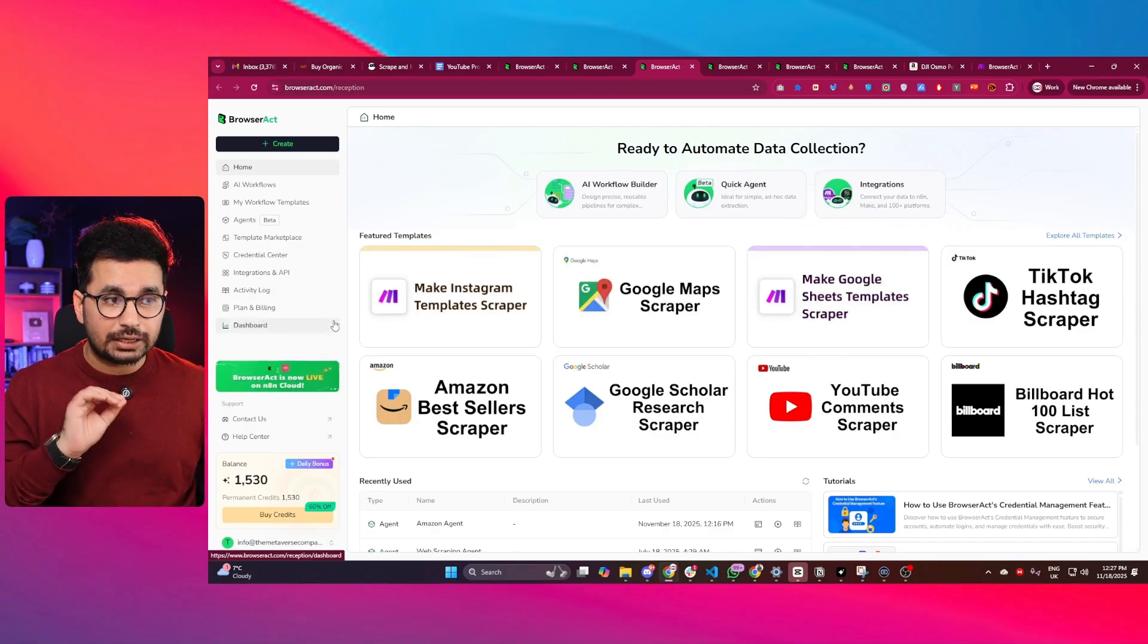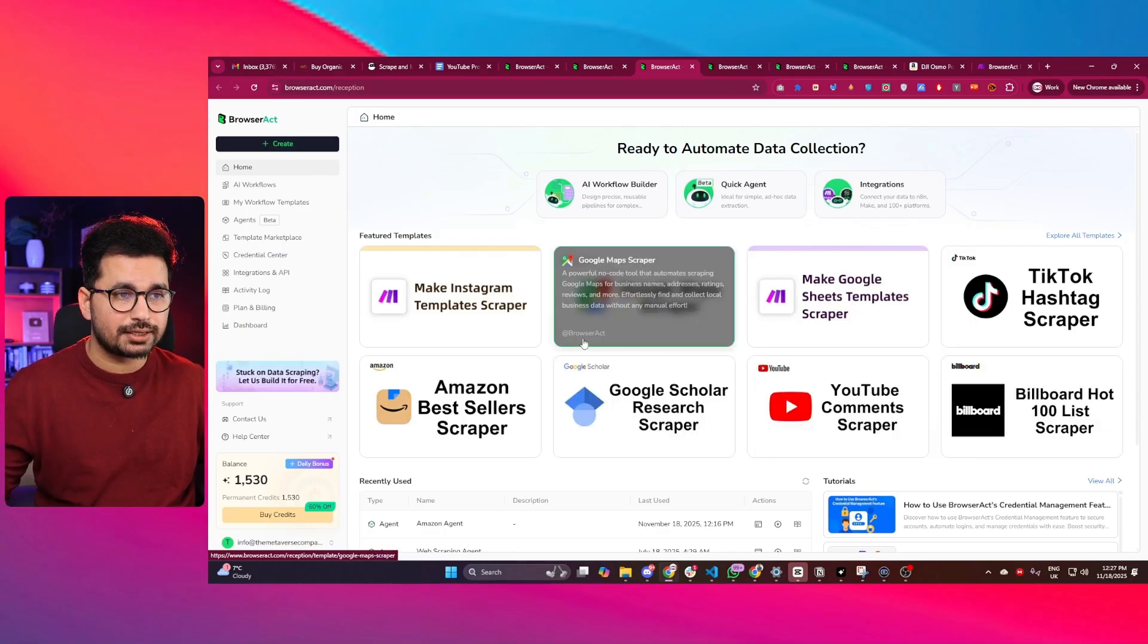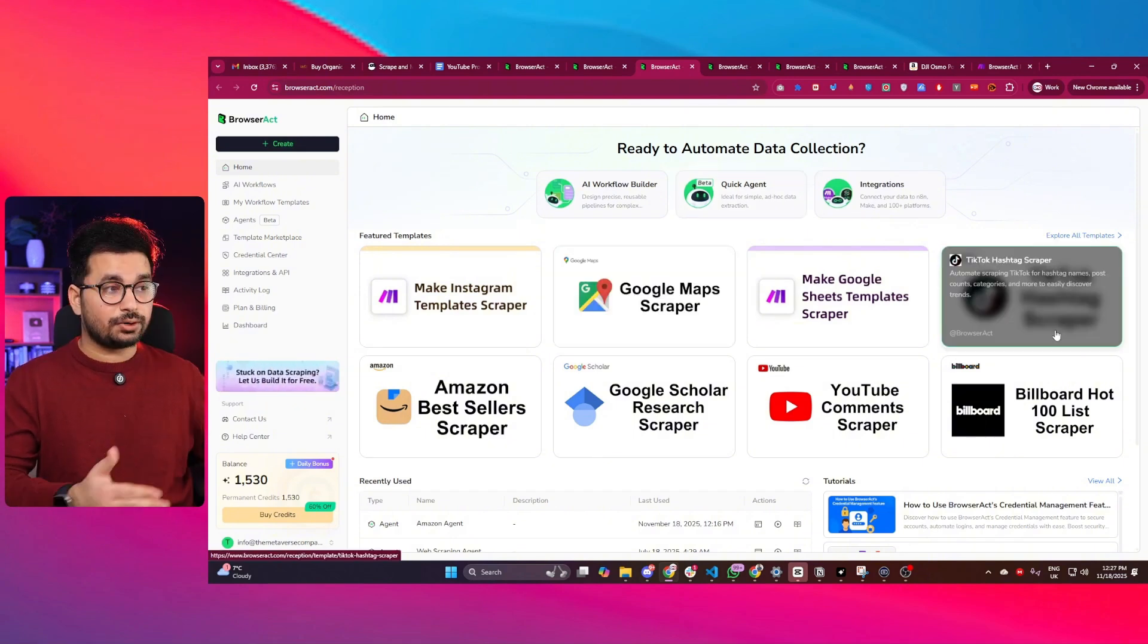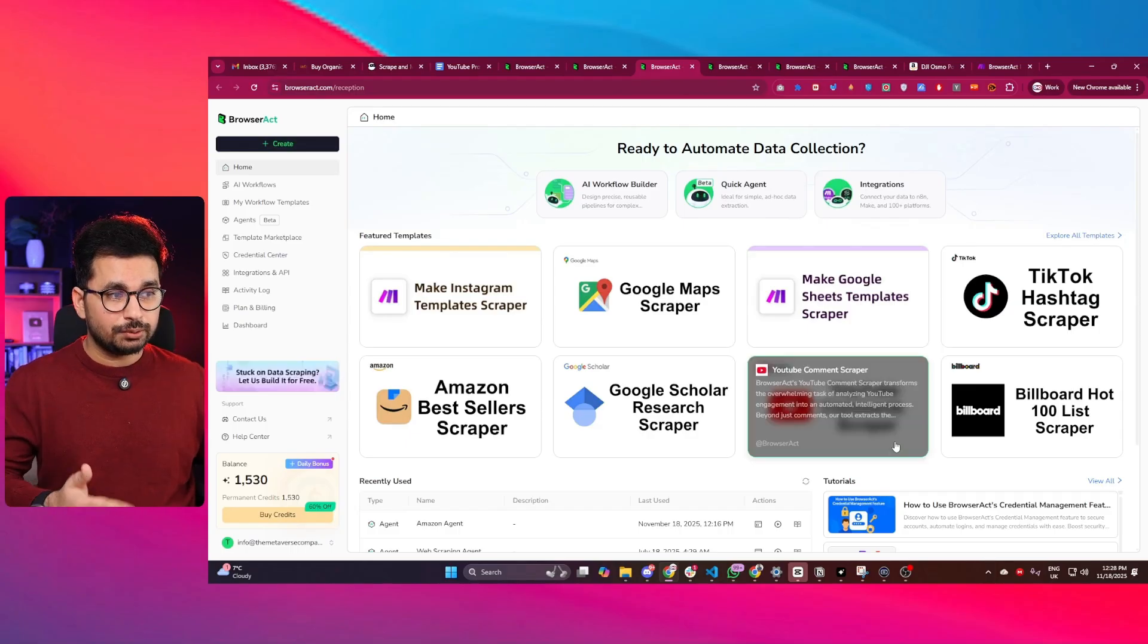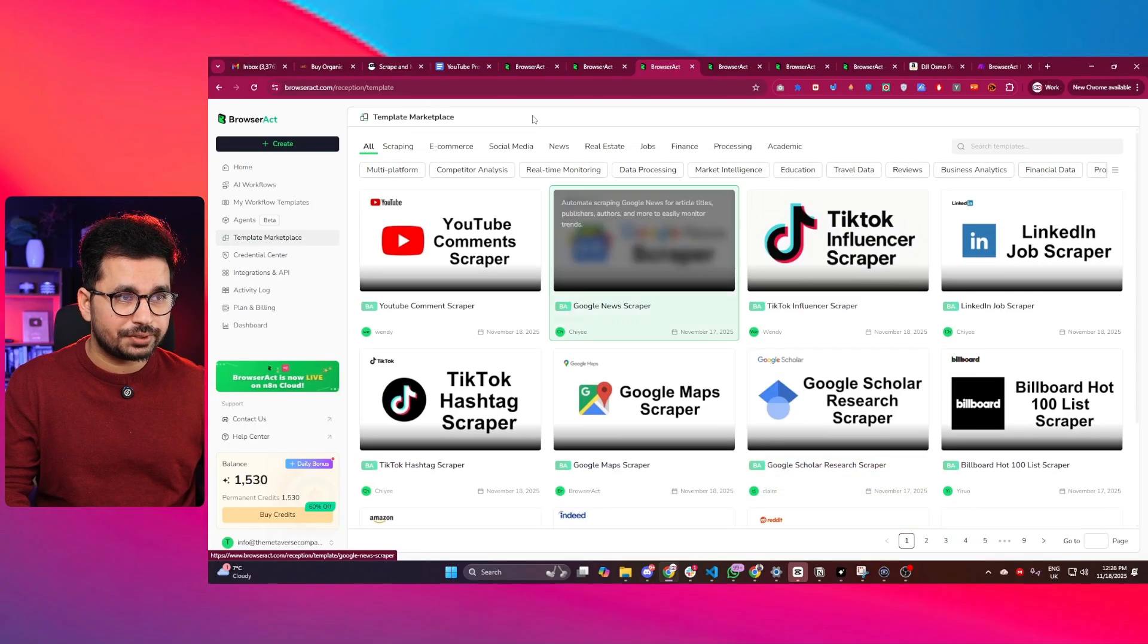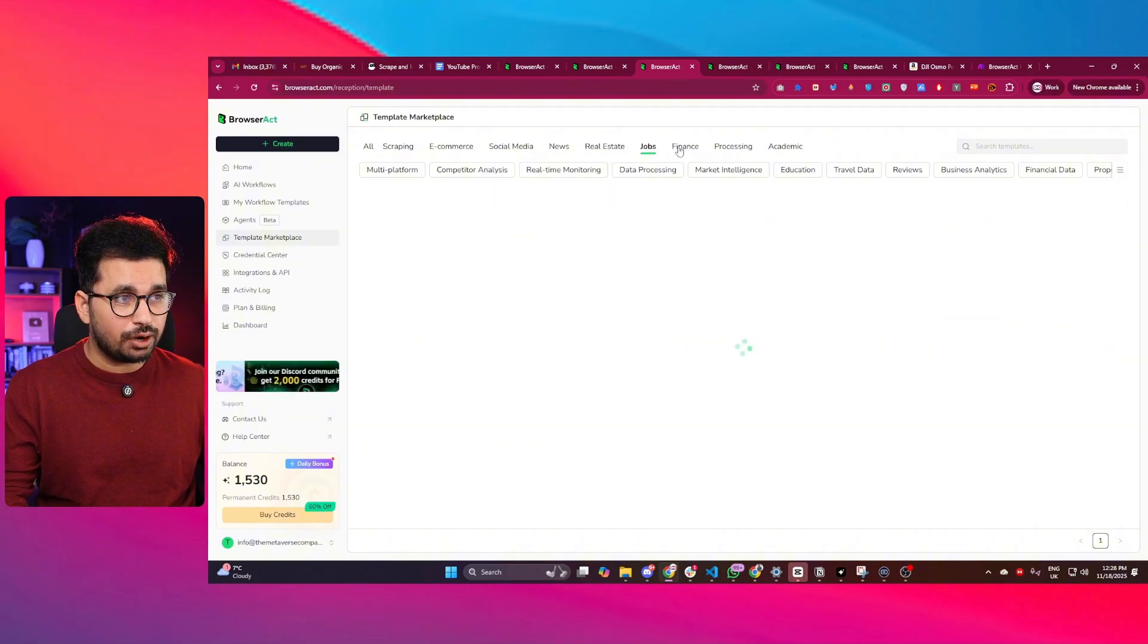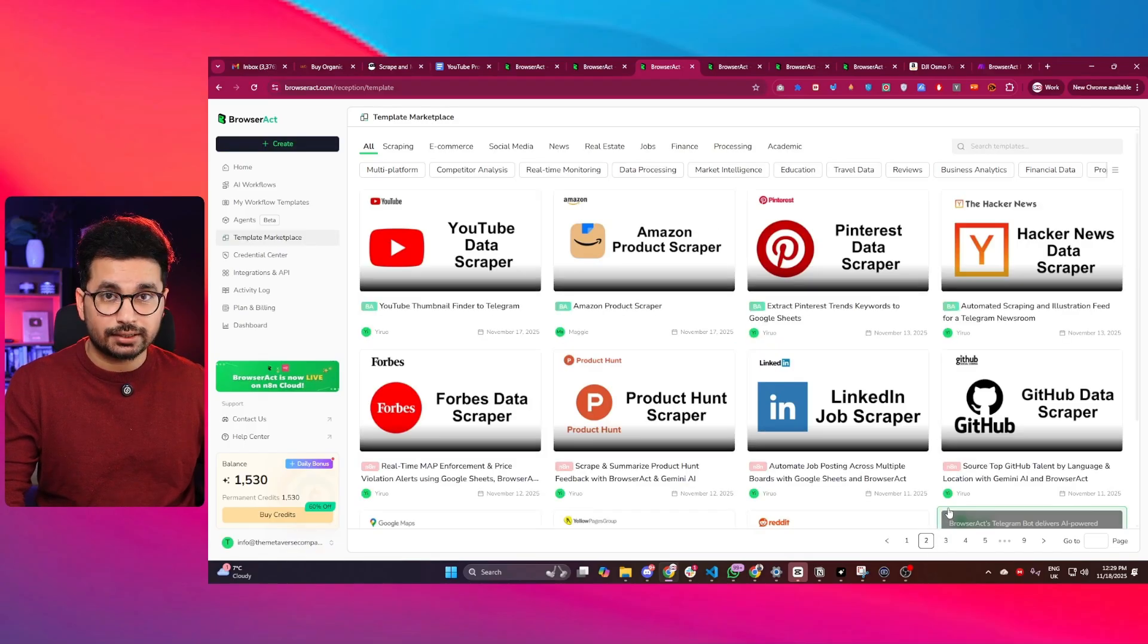Here you can see there are a lot of different templates that are really useful for different use cases. There is a Make Instagram template scraper, Google Maps scraper, Google Sheets template scraper, TikTok hashtag scraper, Amazon best seller scraper, Google Scholar research scraper, YouTube comments scraper. In fact, there are plenty of these different templates for social media, news, real estate, jobs, finance, processing, academic - templates that you can directly use right away.